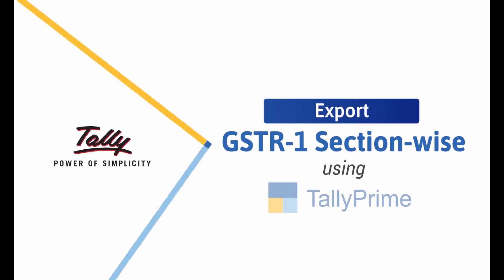Welcome to Tally Help videos. In this video, we will look at the process to export different sections in GSTR1 to separate JSON files using Tally Prime.